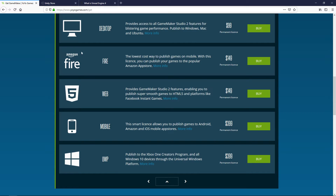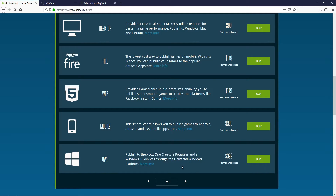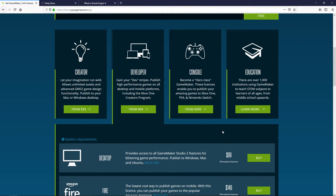If you want to publish to the Amazon app marketplace, you can do that. You also have web, mobile, and UWP, which covers Xbox and Windows 10. The Xbox option goes specifically through the creators program. These options cost up to $399, but all of them are permanent licenses, so once again you will own them forever, which is really nice.